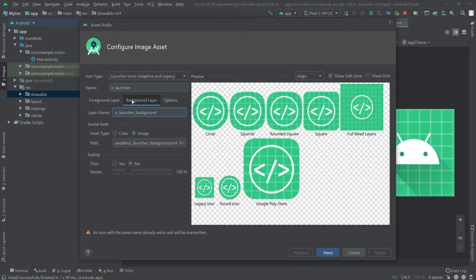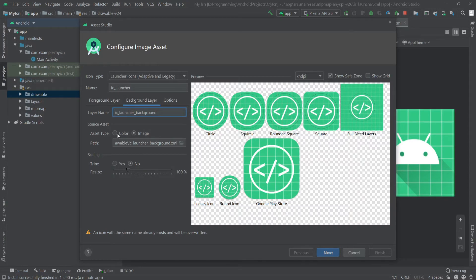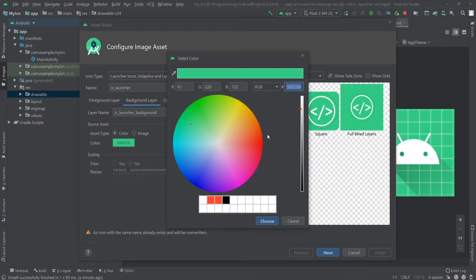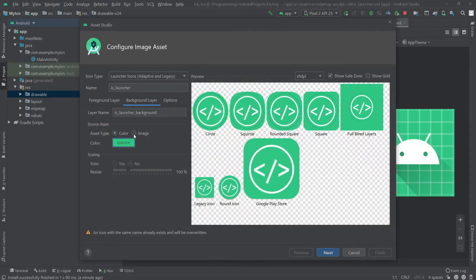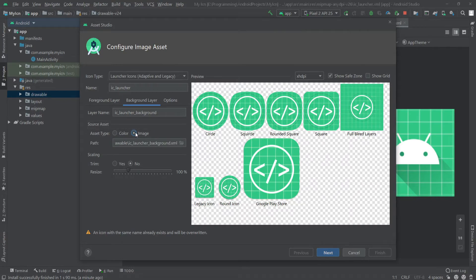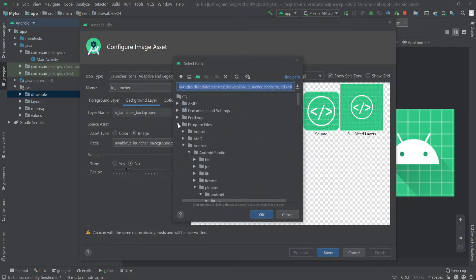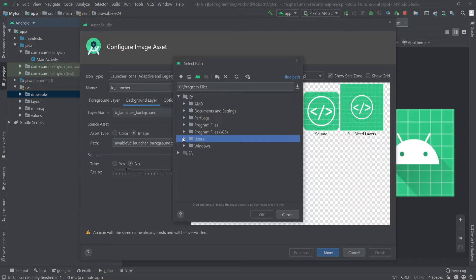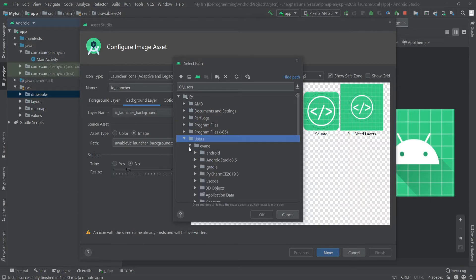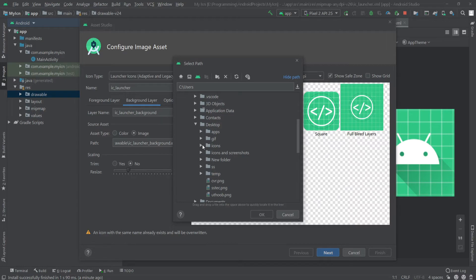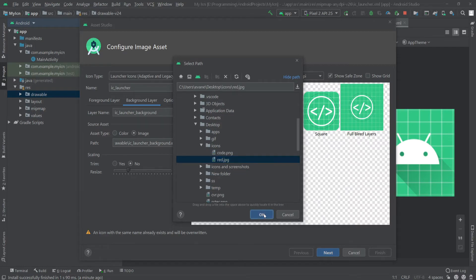Keep everything, the name and the layer name, as it is. You can select the asset type color if you want to set any color. If you want to use an image like me, then go here and select the background image. I'll find the background.